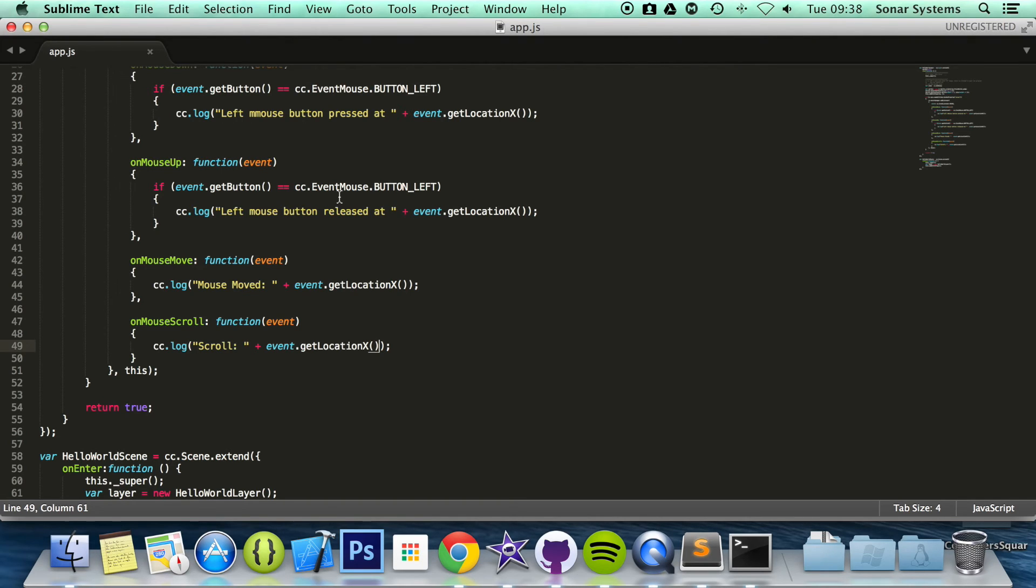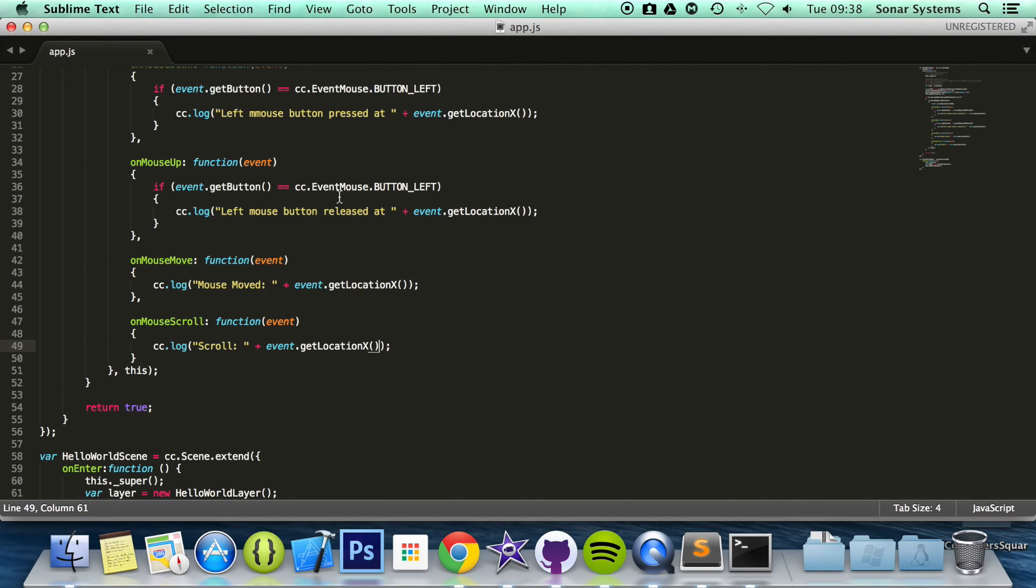Now a task for you to do. Look at the Cocos2D.js API guide and just see what other functionality is provided for mouse. Like the different location. Obviously you can get the location for Y. You can get other properties from events. Look at them as well, because there's quite a lot of functionality.